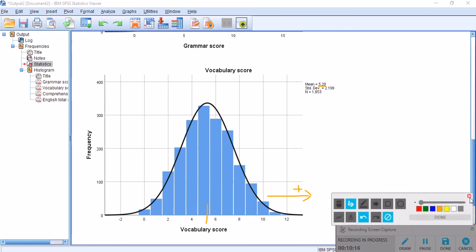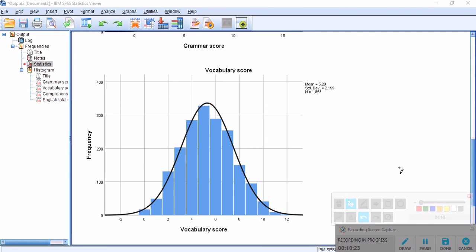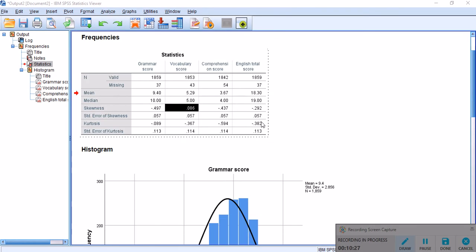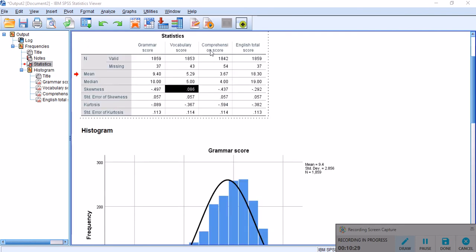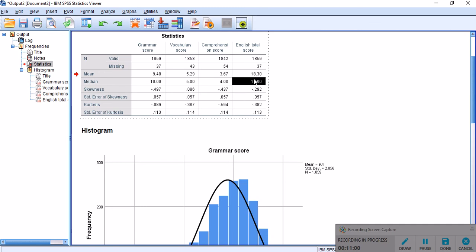We can do the same thing about other variables, about comprehension score, where our mean is being dragged away towards the negative direction, because the median is 4 and the mean is smaller. Our conclusion is that it's being dragged away towards the negative direction, and that's actually supported by the skewness statistic. If you look at the mean score for English total score, you will see a similar pattern, where the median is larger than the mean score, and the skewness is negative. Since the median is larger than the mean score, we can conclude that the normality is slightly affected towards the negative side, therefore our sample is slightly skewed negatively.